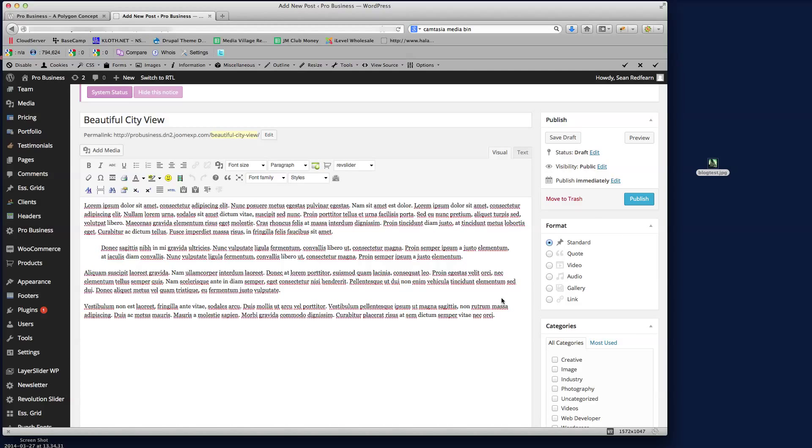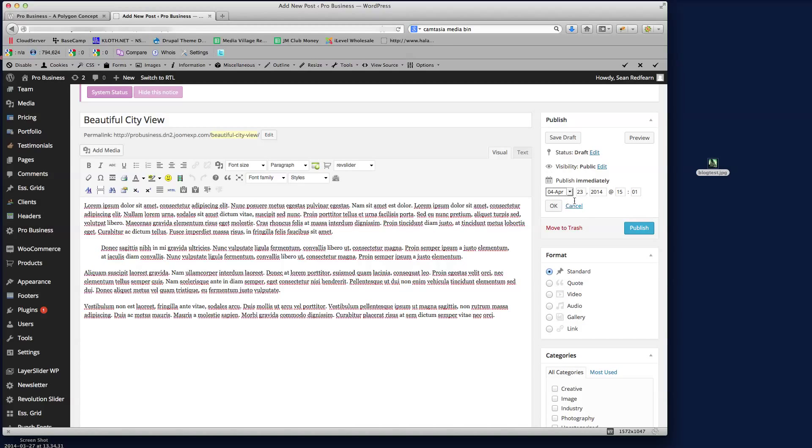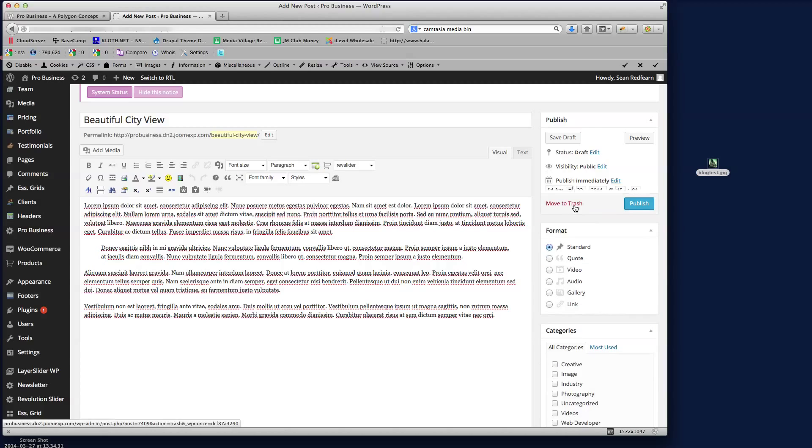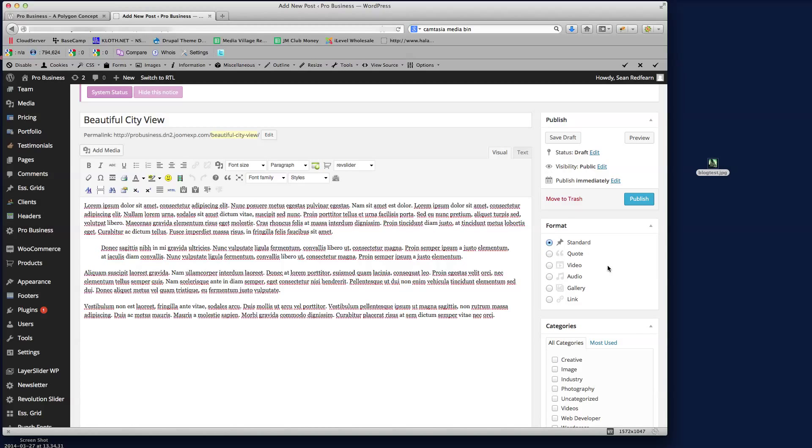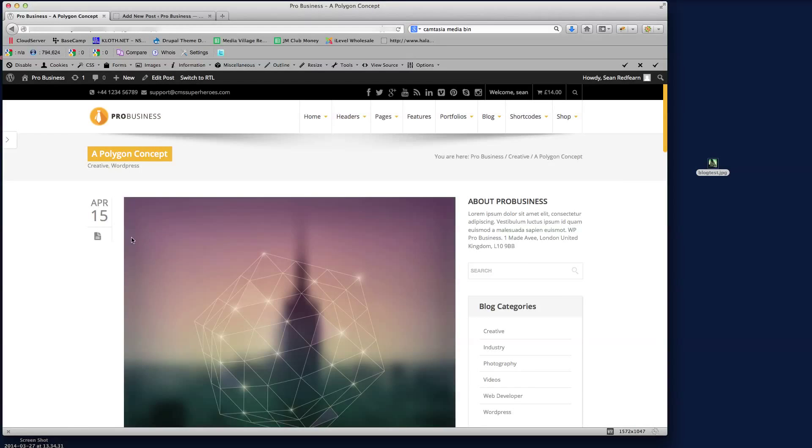Then we've got here the date, which date do we want to publish that on. So I'm going to say immediately so I don't need to change this, but you can define the date here. What format is the post? So this is a standard post, but we could use quote, video, audio, gallery or a link post. It just gives you a different icon in the frontend here to do a different type of post.